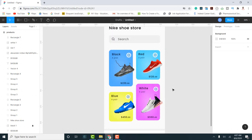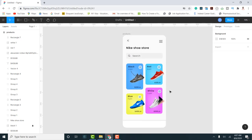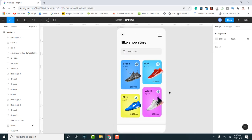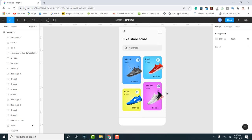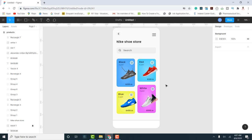Let me know what you think about the design so far and tell me what you've learned — drop a comment.